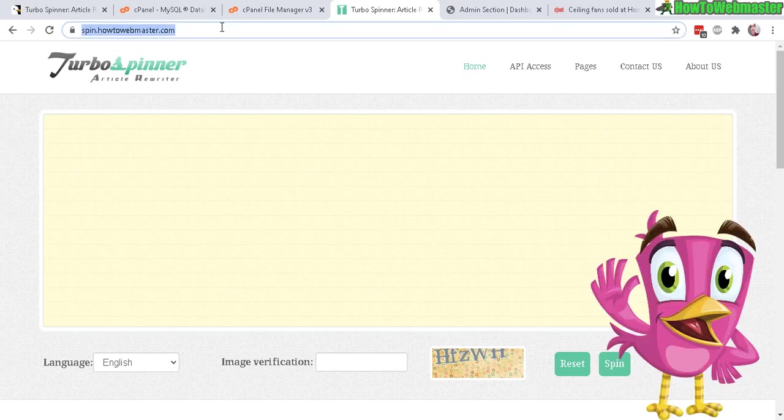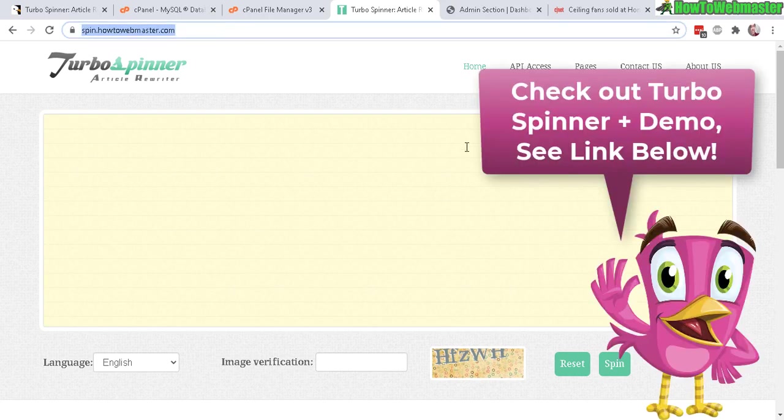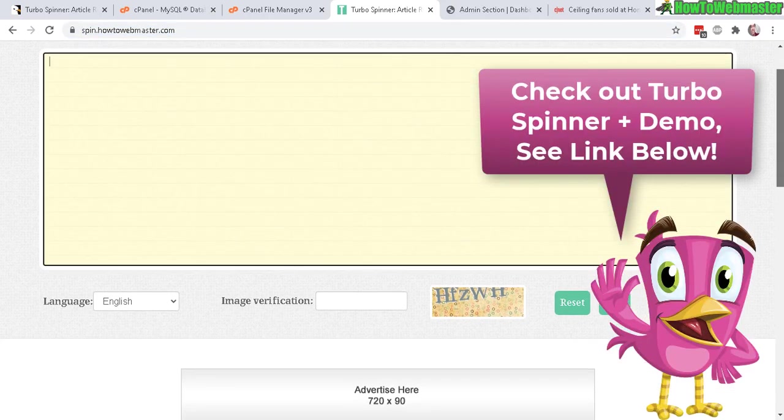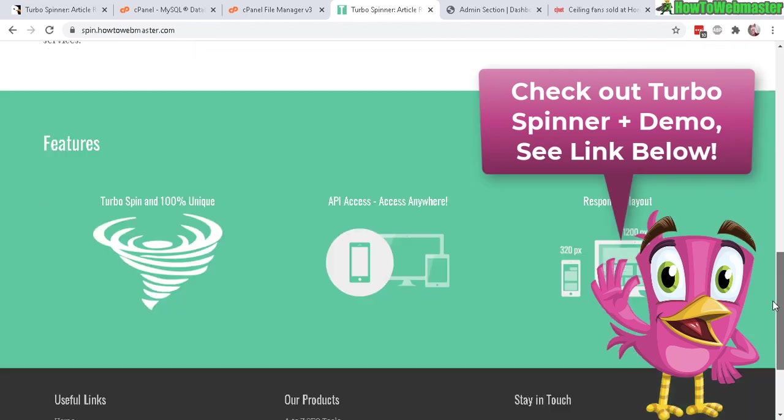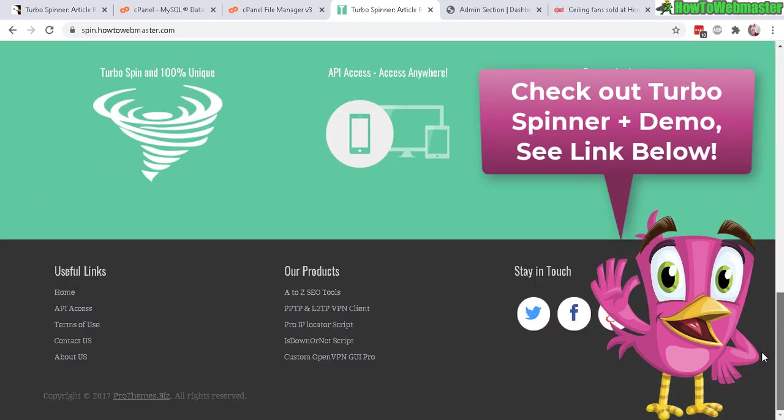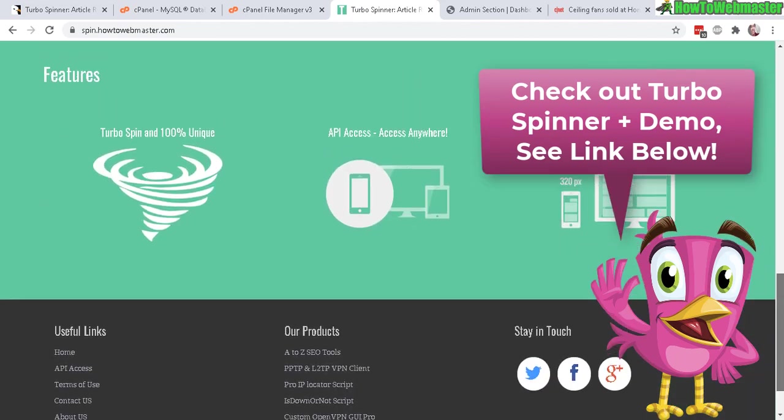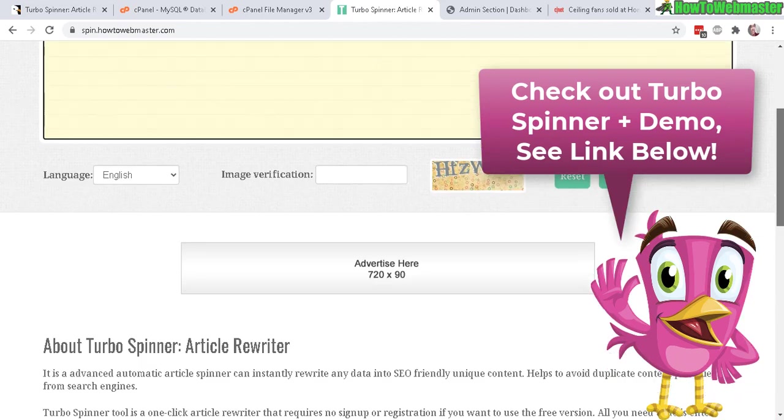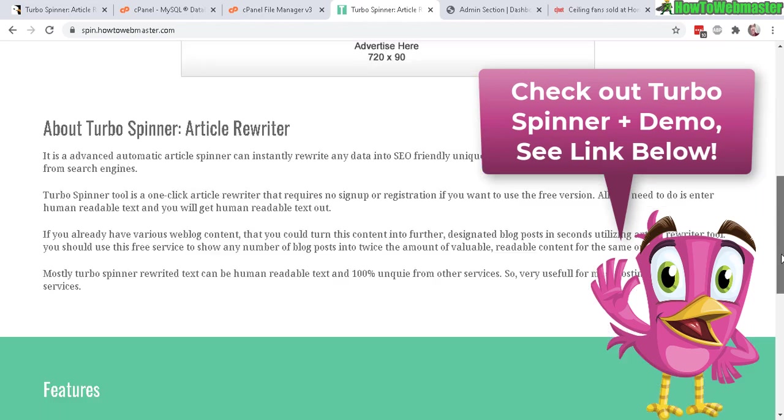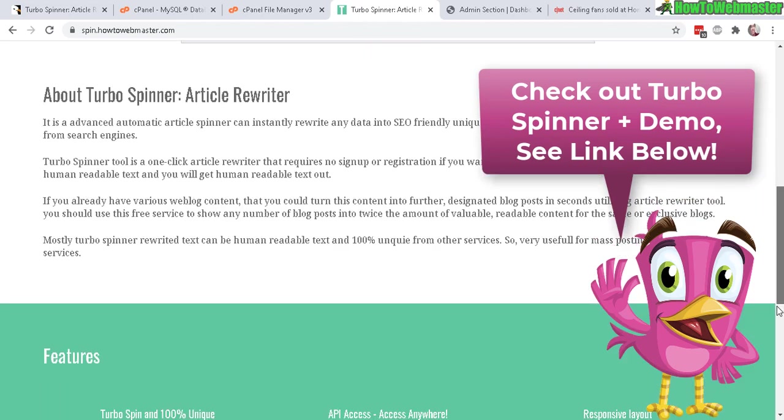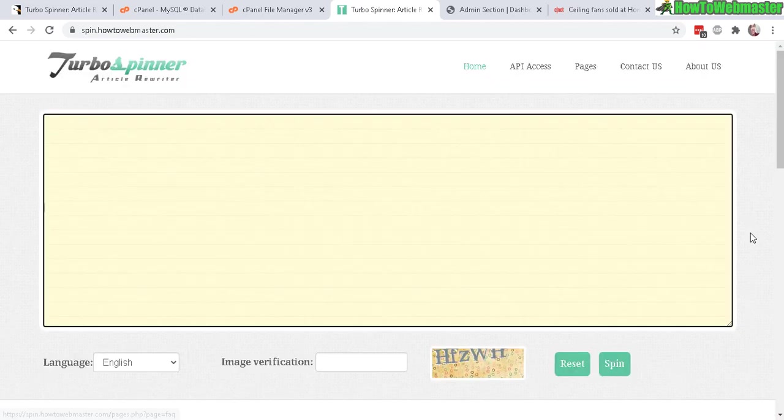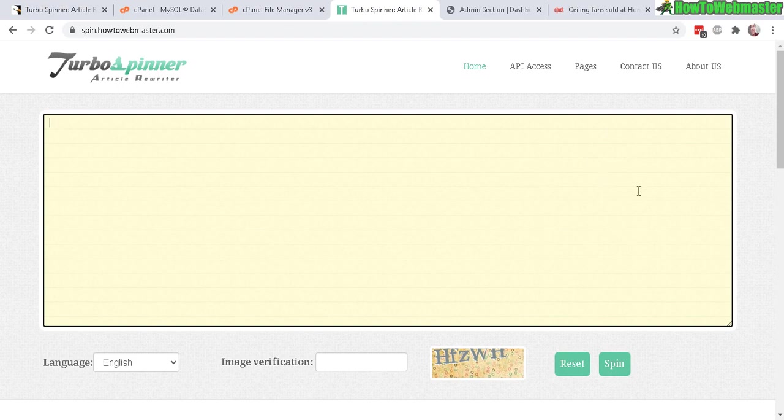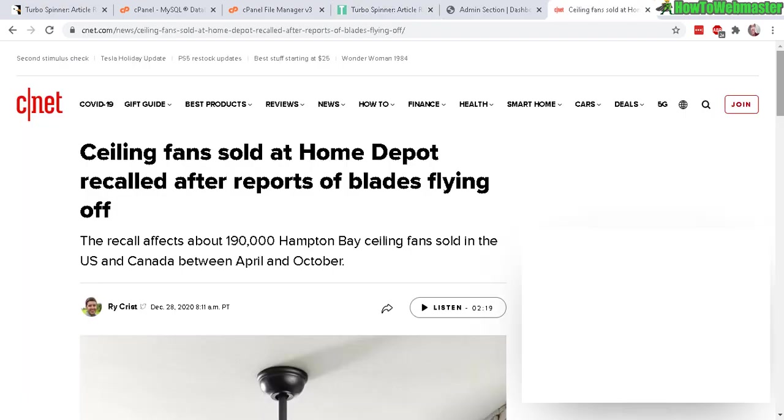So let's check out the site. Here it is, spin.howtowebmaster.com, and I'll actually leave this site up for you guys to check out. Here it is, just exactly like in the demo. I haven't set up the advertisement banners yet, but I probably will.